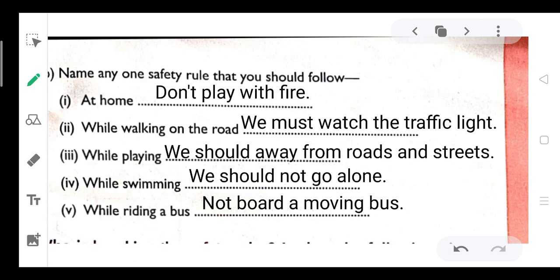Name any one safety rule that you should follow: at home, while walking on the road, while playing, while swimming, while riding a bus.